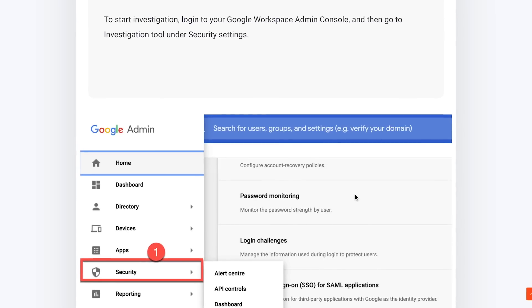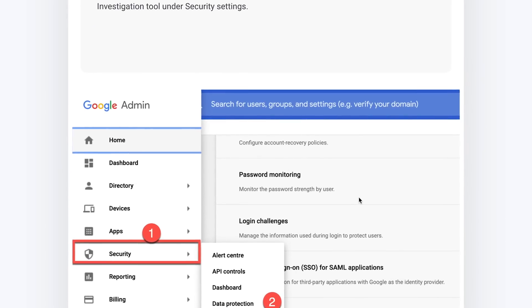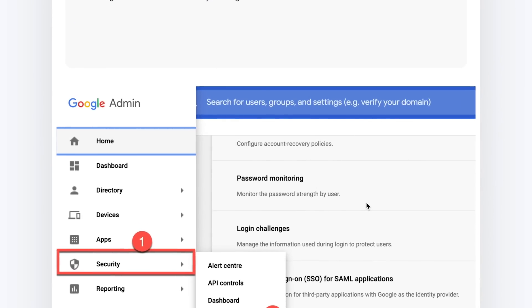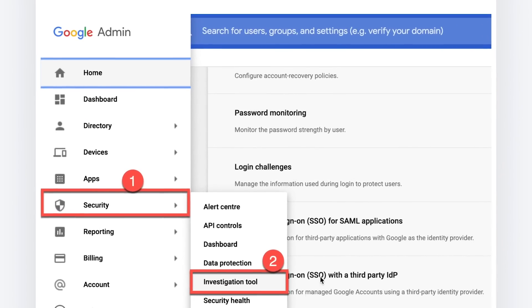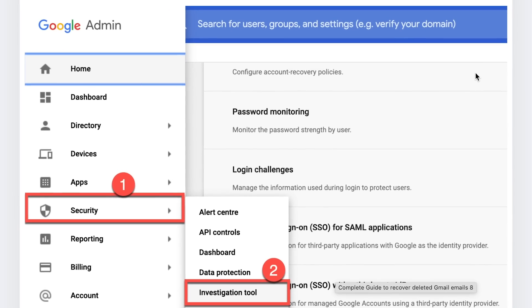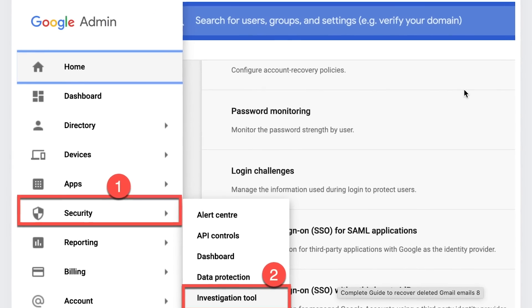So if you want emails in that extra five-day range beyond 25 days, I hope you're an enterprise user. Otherwise, you have to recover that data within 25 days of deletion. To start an investigation, log into your Google Workspace admin console, then go to the investigation tool under security settings. If you don't have that setting, you're limited to the first method, which means you're not on the enterprise plan. And that's how to restore your deleted emails on Google Workspace.